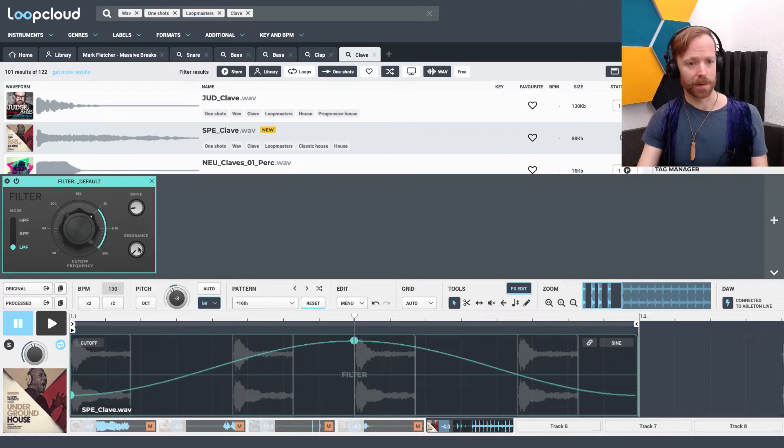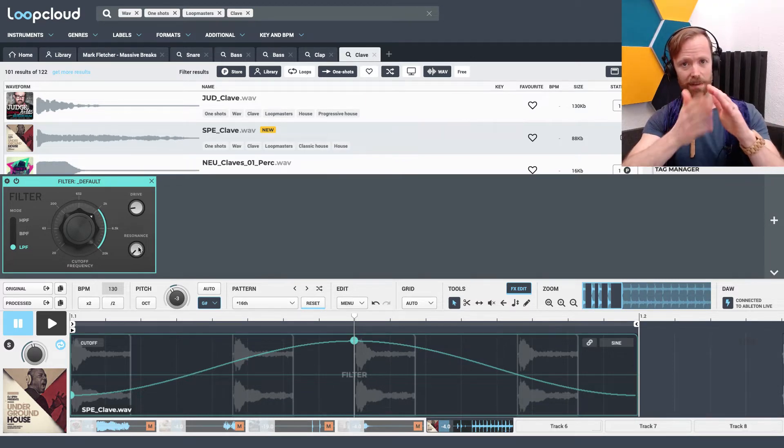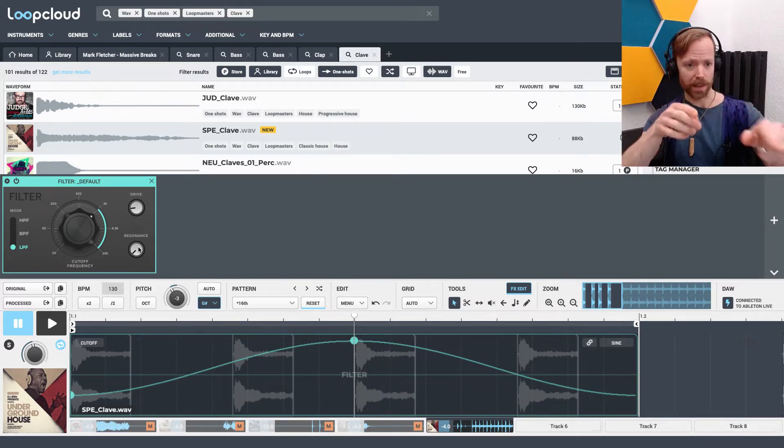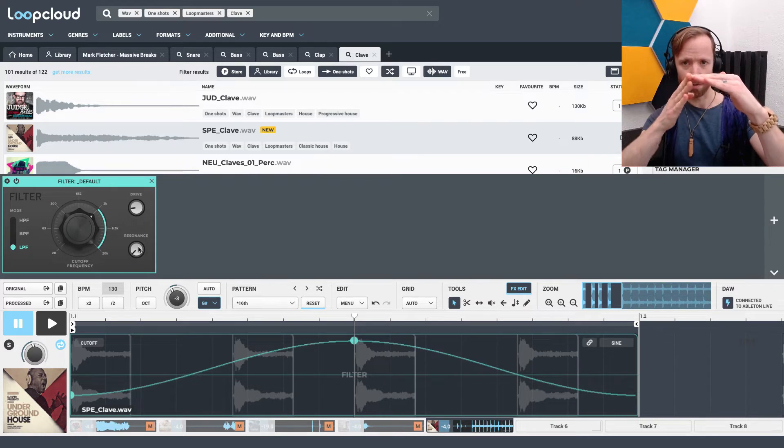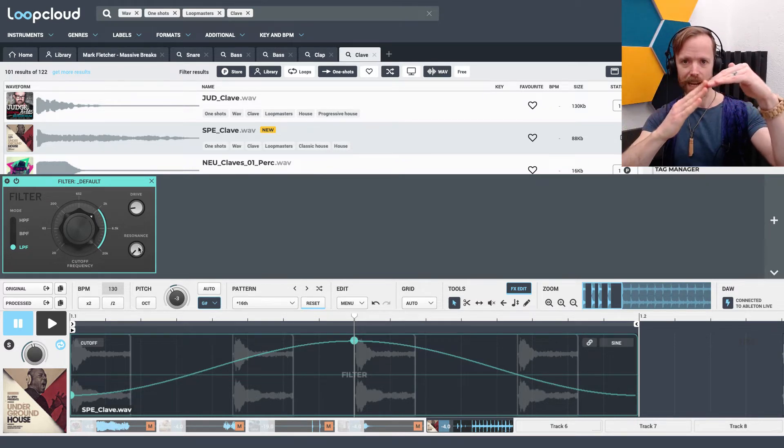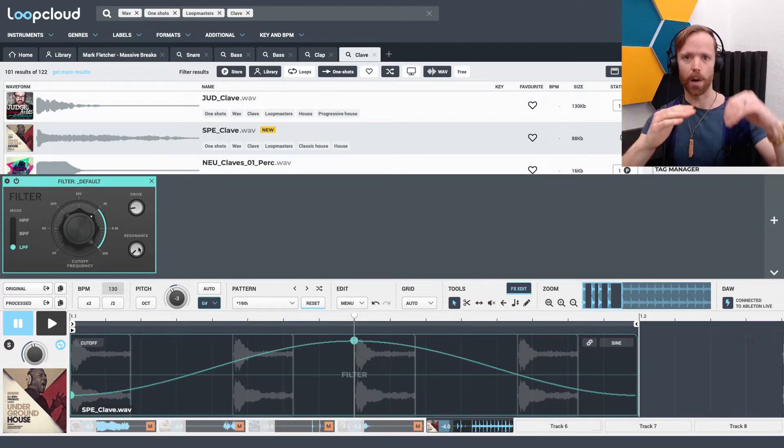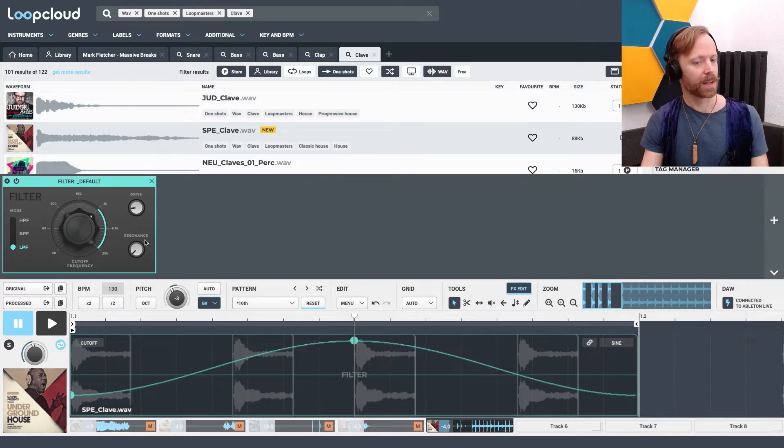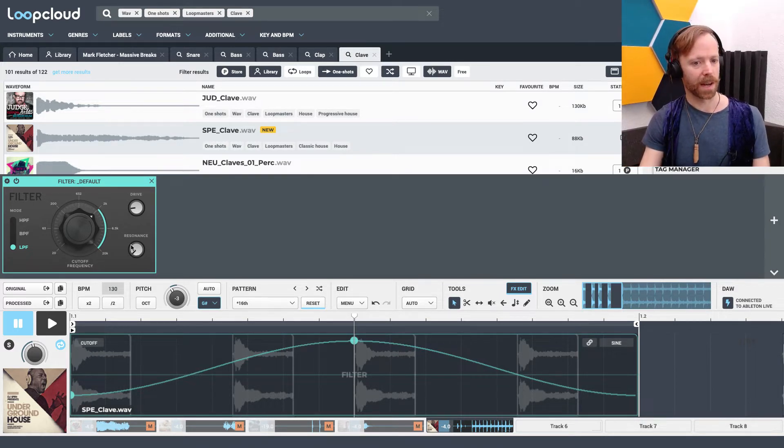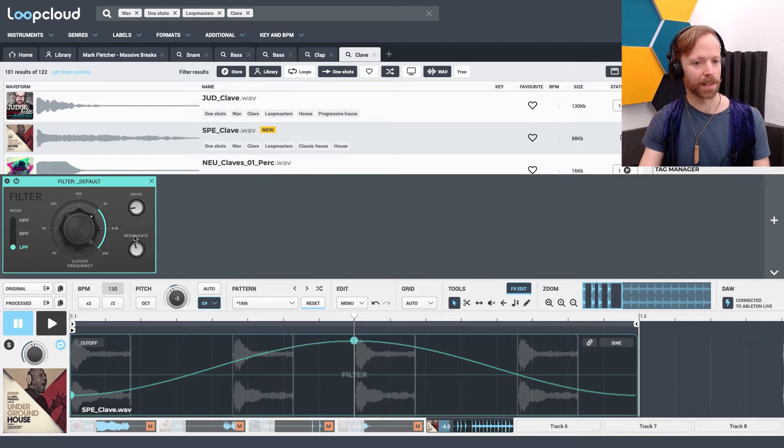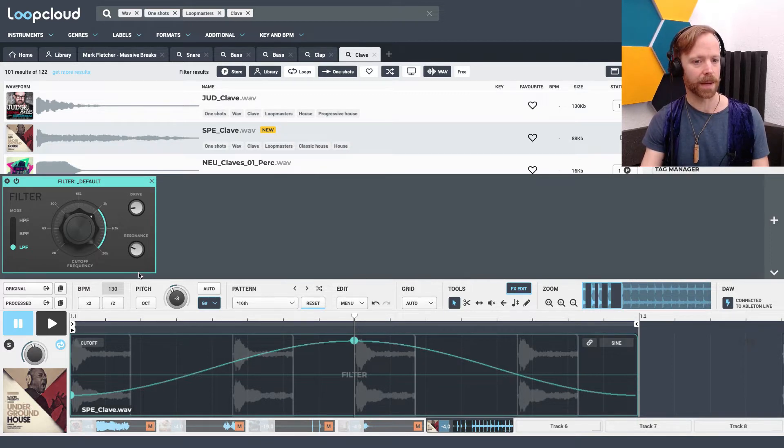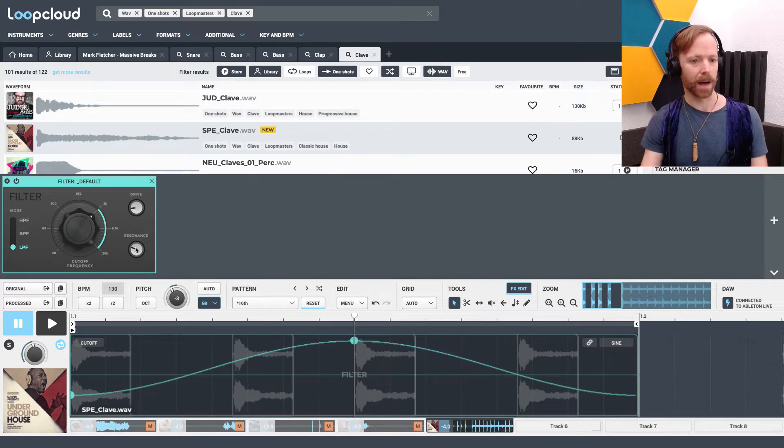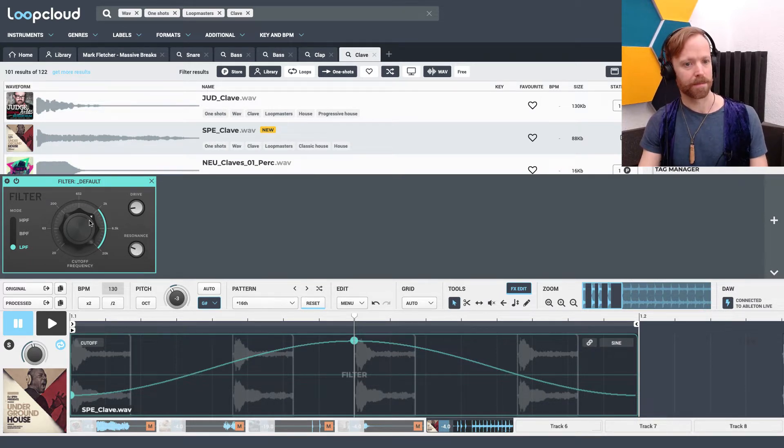So if you set the cutoff around one kilohertz right in the middle there, and then you bring this resonance control all the way down, the cutoff actually ends up being a lot lower than one kilohertz. So you almost never want to bring this all the way down. You normally want to change it from the default to sort of around here, maybe if you want the filter to be less colorful, but not quite so extreme.